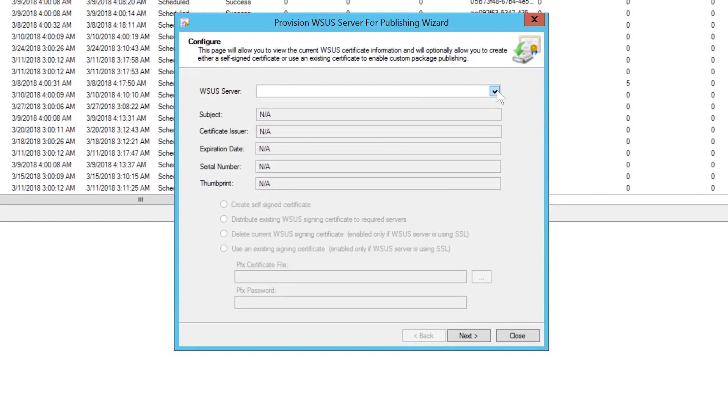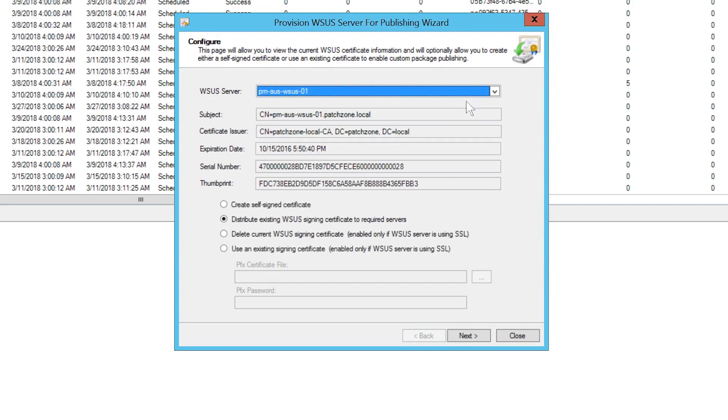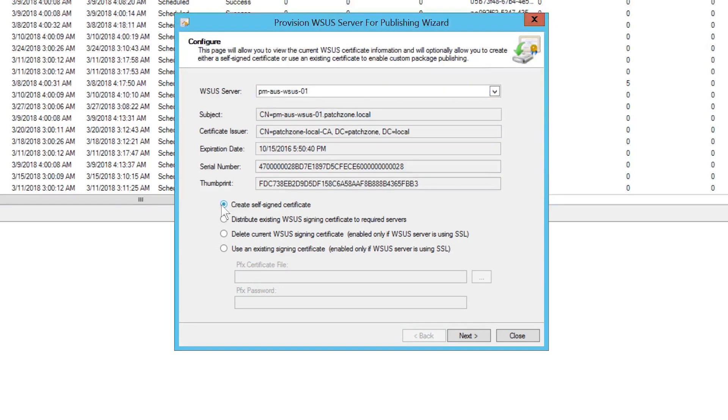Select your primary WSUS server from the drop-down list. If the WSUS server is not already provisioned with a certificate, choose Create Self-Signed Certificate. If a certificate already exists, you'll see the certificate information displayed. Click Next.